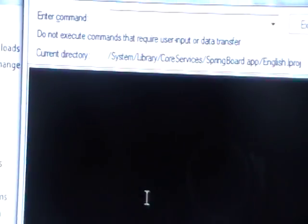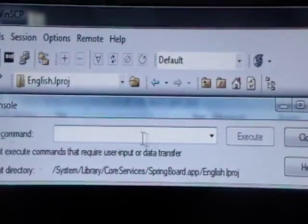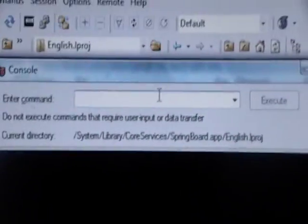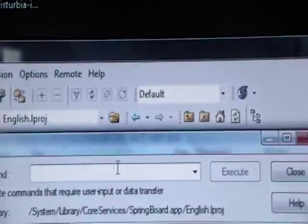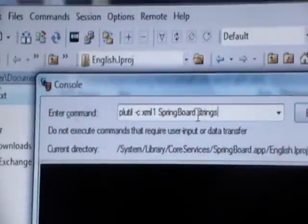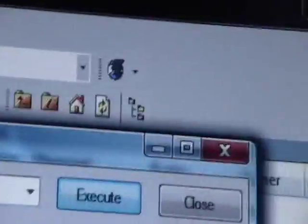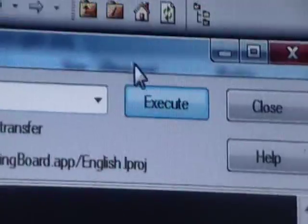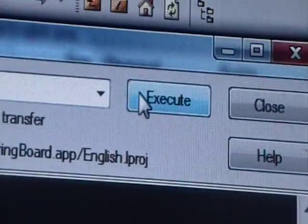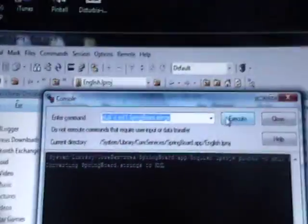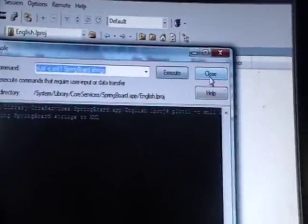Click OK and it'll be connecting. Up here where it says Enter Command, you're going to copy and paste what I put in the description — I'm going to copy and paste it because I don't have it memorized either. Then click Execute, and once the second line of strings comes up you can press Close.